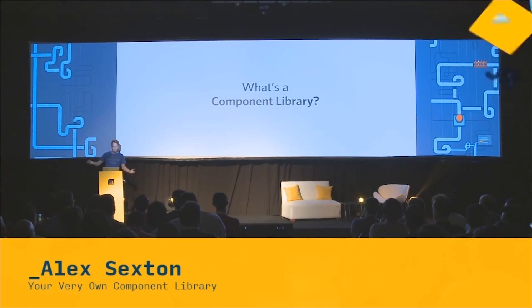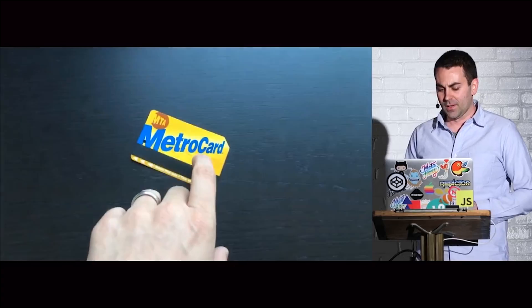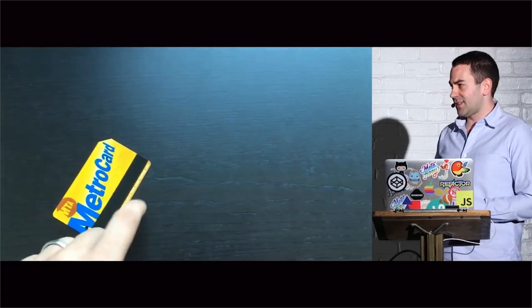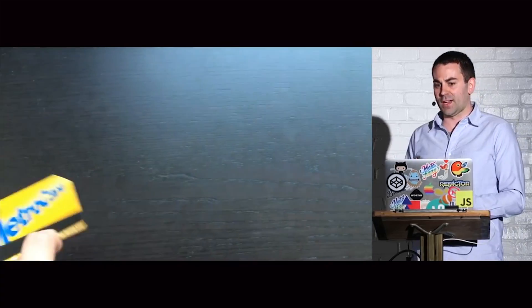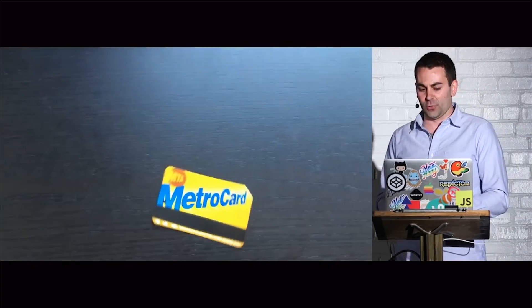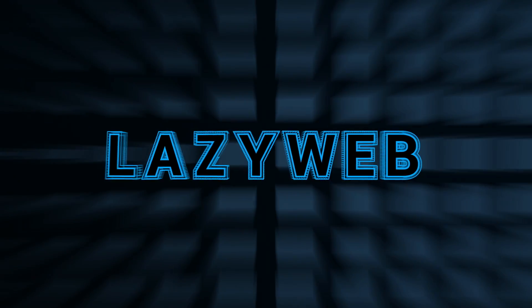Build your own alternative to Twitter Bootstrap, and David DeSantro teaches you physics in five minutes. I'm Rob Dodson, this is LazyWeb.